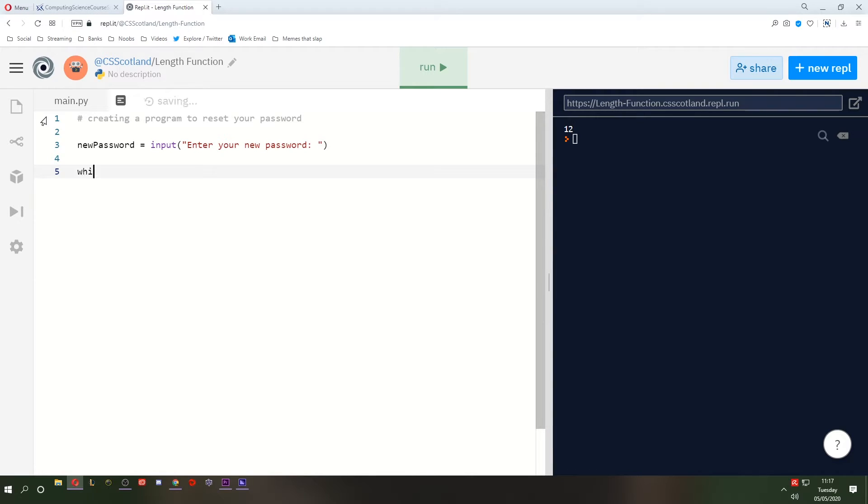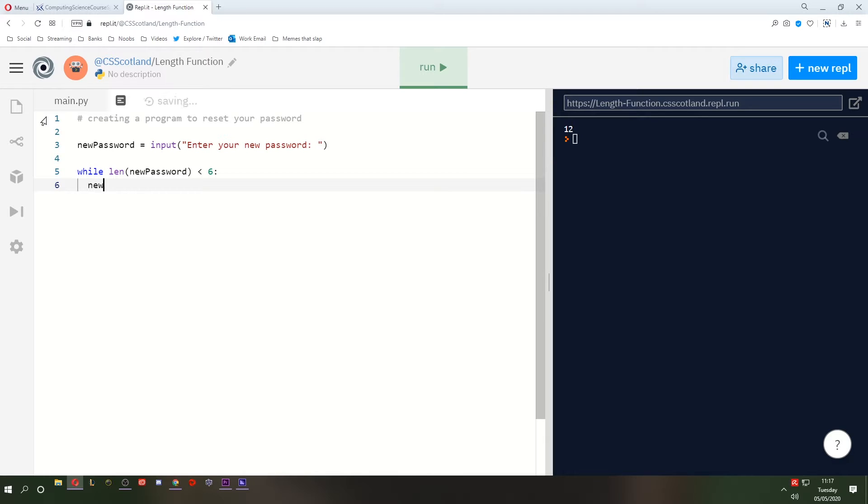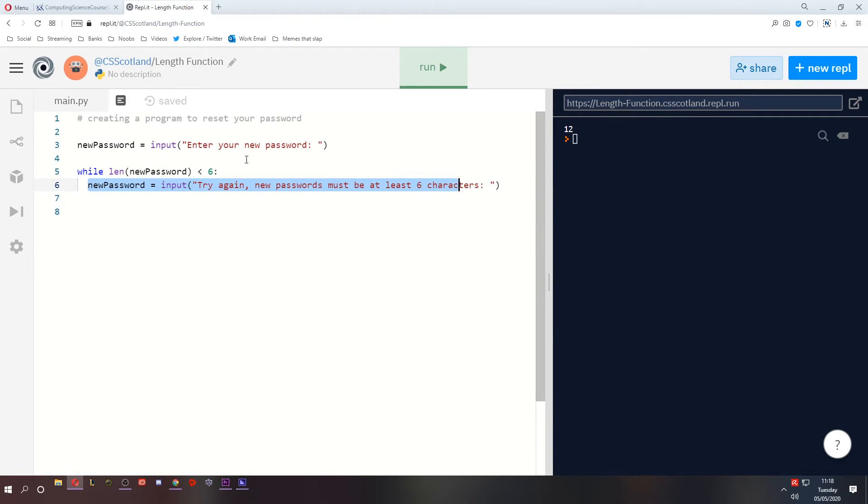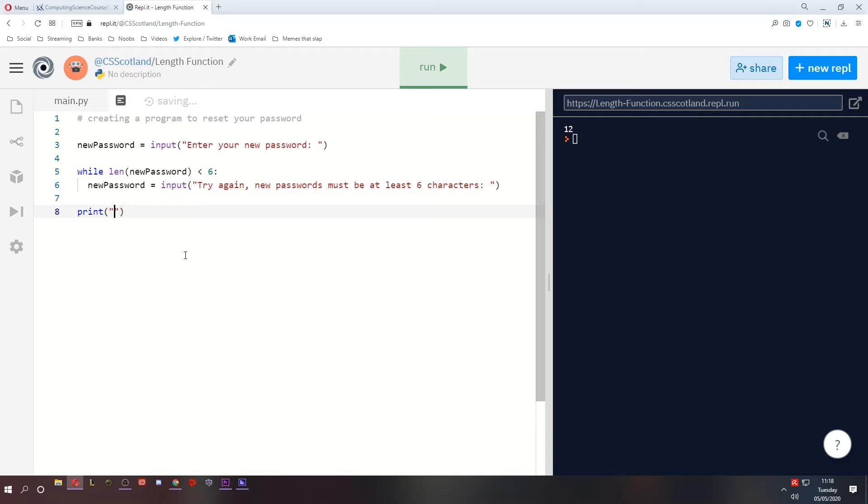Let's just say that while the length of the new password is less than 6, we're going to tell the user to try again. So we're going to say new password equals input try again. New passwords must be at least 6 characters. And then if we ever get out of this loop, that means that our new password meets the password criteria, which means it's not less than 6 characters. Let's say print a success message. Success. Your new password has been accepted.